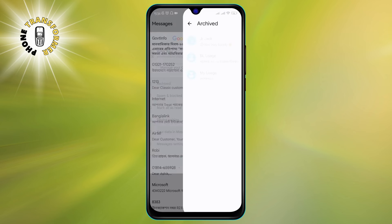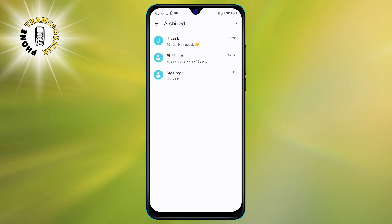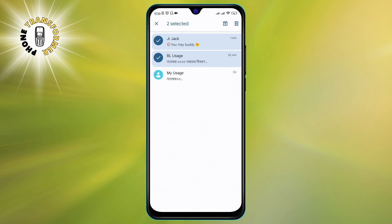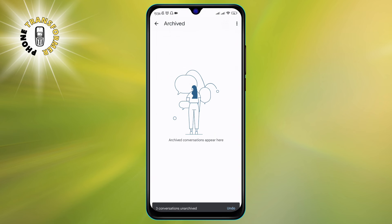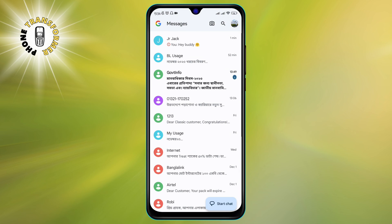That's it. You have successfully hidden your messages on Android without deleting them. To unhide them, simply go to the archived folder, tap and hold the conversation, and tap the folder with an upward pointing arrow. This will move the conversation back to your inbox.